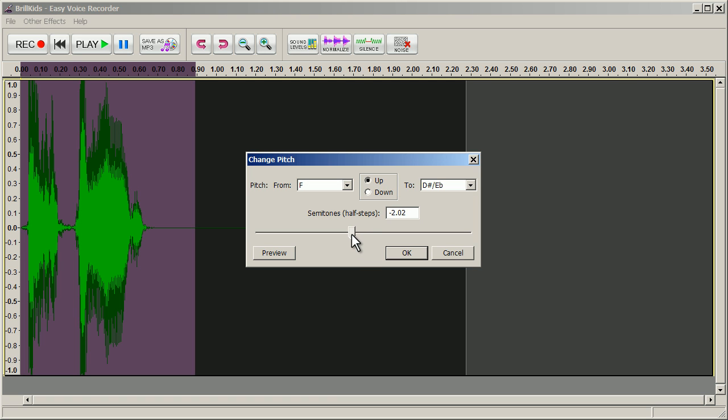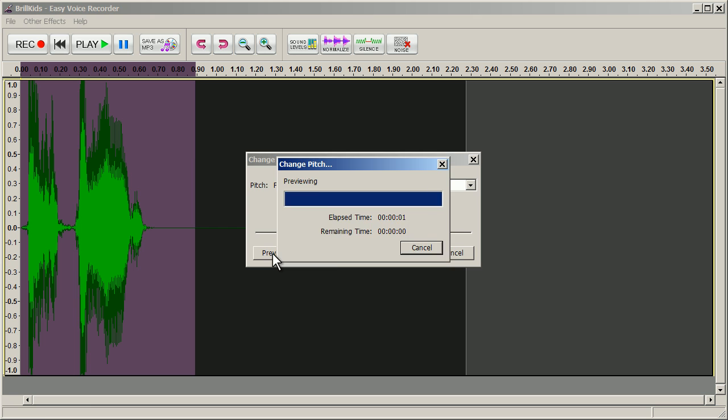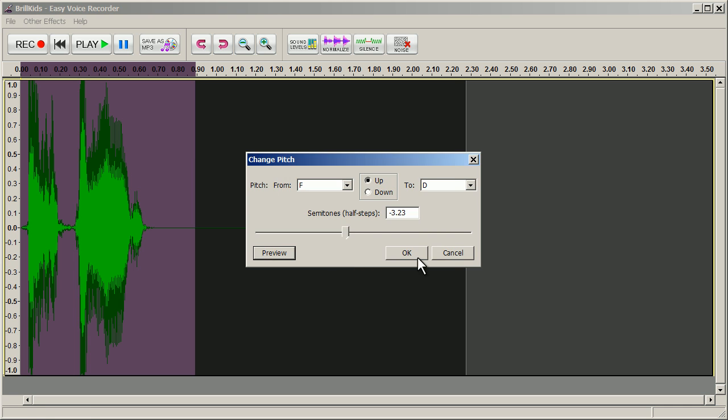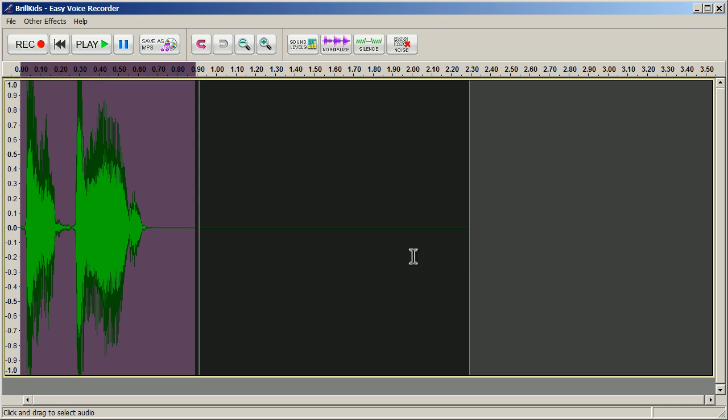Just drag the slider and select Preview to see what your recording will sound like before you commit any changes. Once you're happy with a pitch change, click OK to commit.